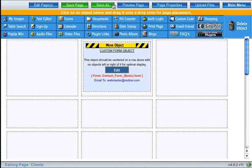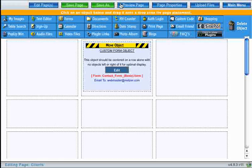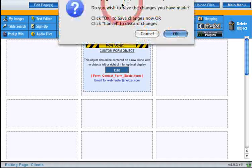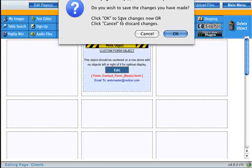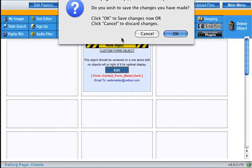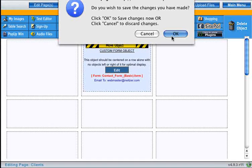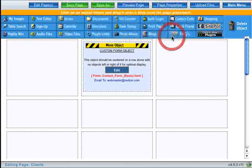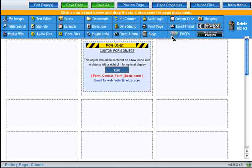So let's go ahead and preview this page. Once again, we're going to be asked to save the changes so that we can view the page. Click OK.